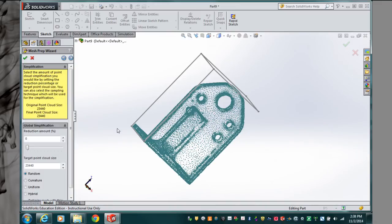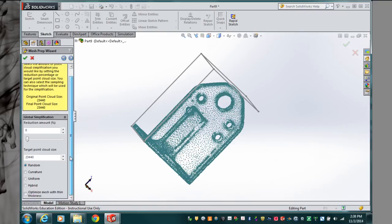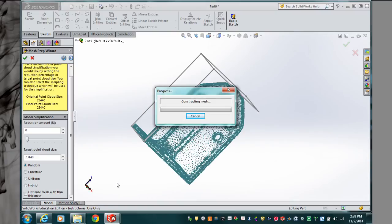Next, simplification. We can select the type of simplification we would like in terms of the type of point cloud. Again, I don't recommend you touch that. It now constructs the mesh for my point cloud. There we go.